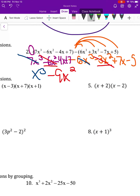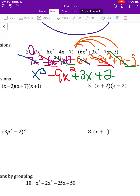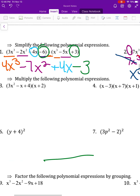Negative 4x and positive 7x gives 3x. Then 7 and negative 5 gives positive 2. So distributing the negative to the second polynomial and then combining like terms gives us the final answer.